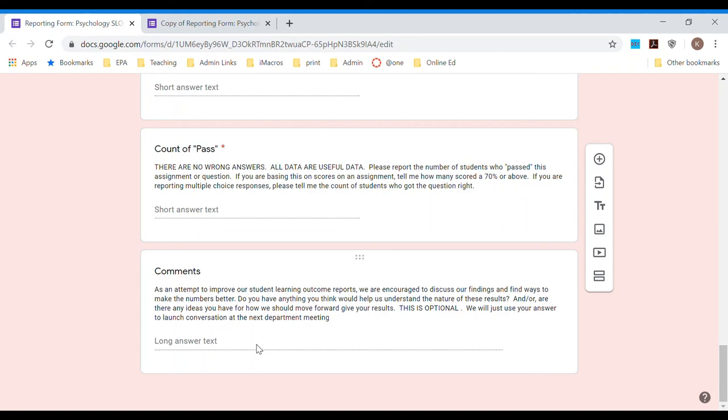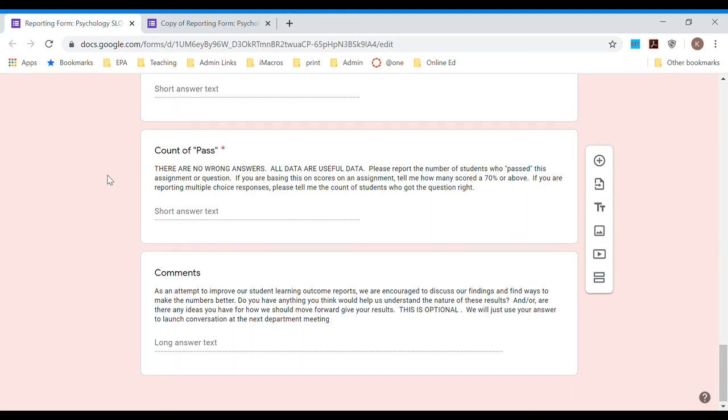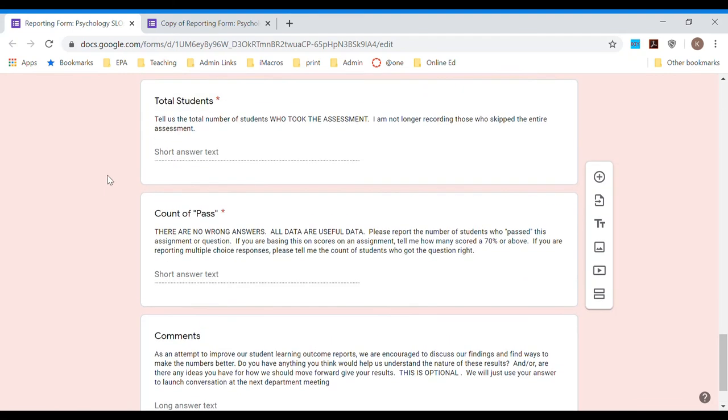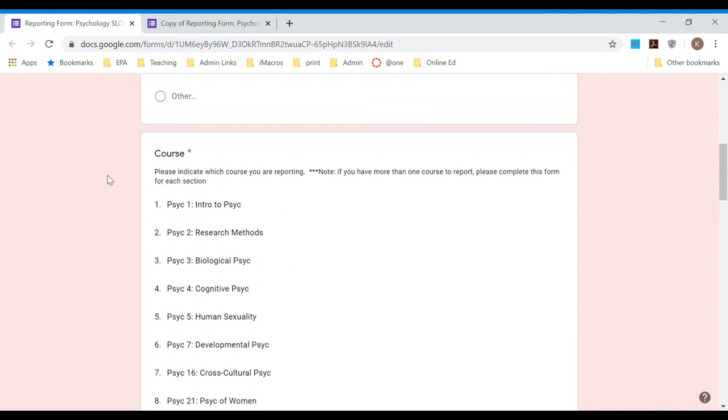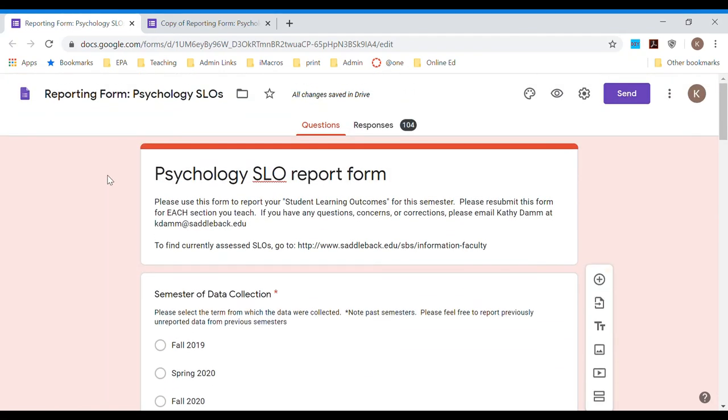So this concludes the part of the video where I show you about the Google Forms, but I think the real fun comes in when we look at the results which we will be able to look at here. So check into the next video to see how we can use the results in a really easy, fun way.